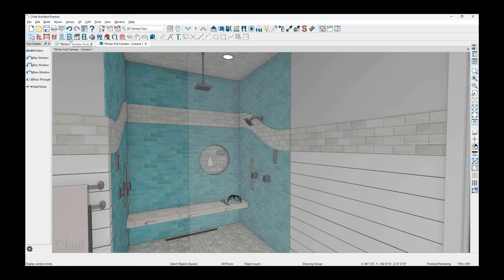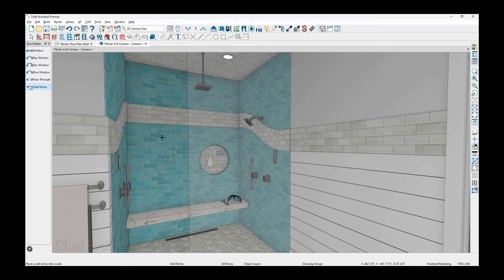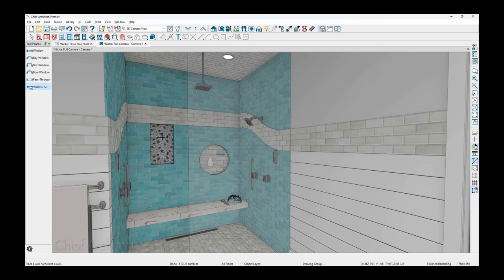The niche tool is part of the window family. You can see it on the left hand side of my screen at the very bottom called wall niche. When I place this wall niche in the shower, it will come in with all of the default settings that have been identified in the template plan. In this case, you can see that it's immediately below my shower band.